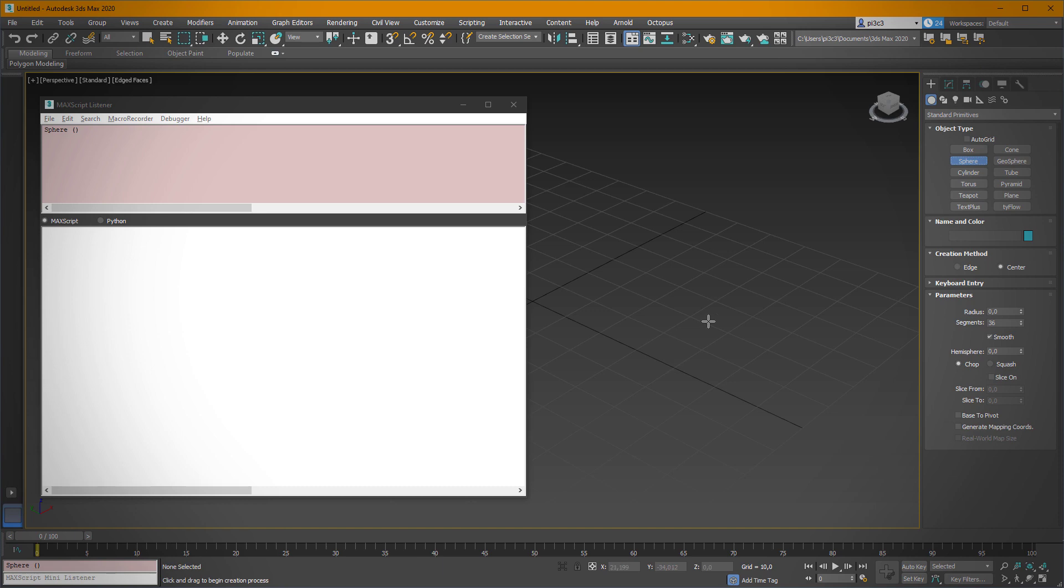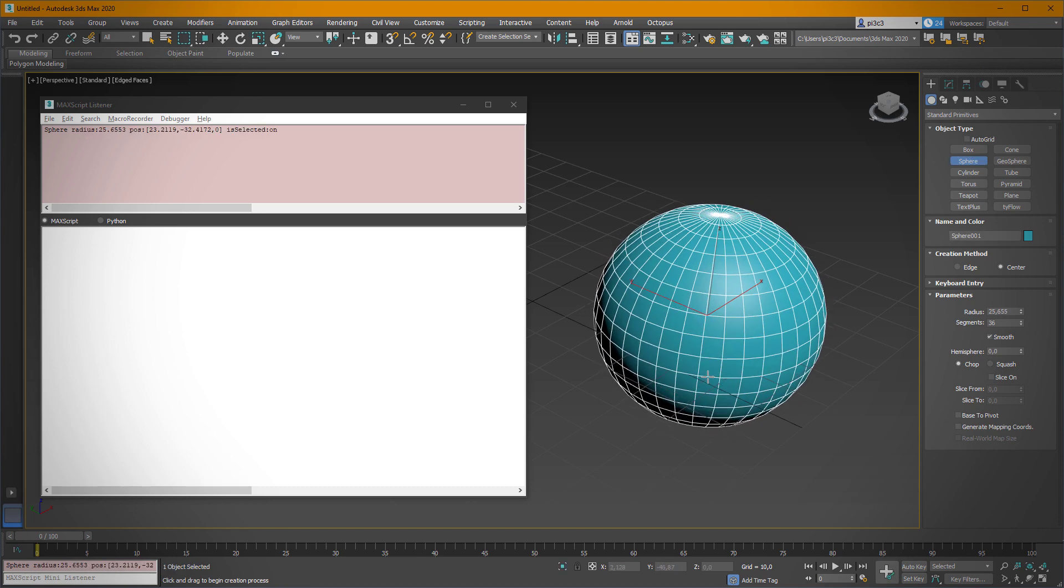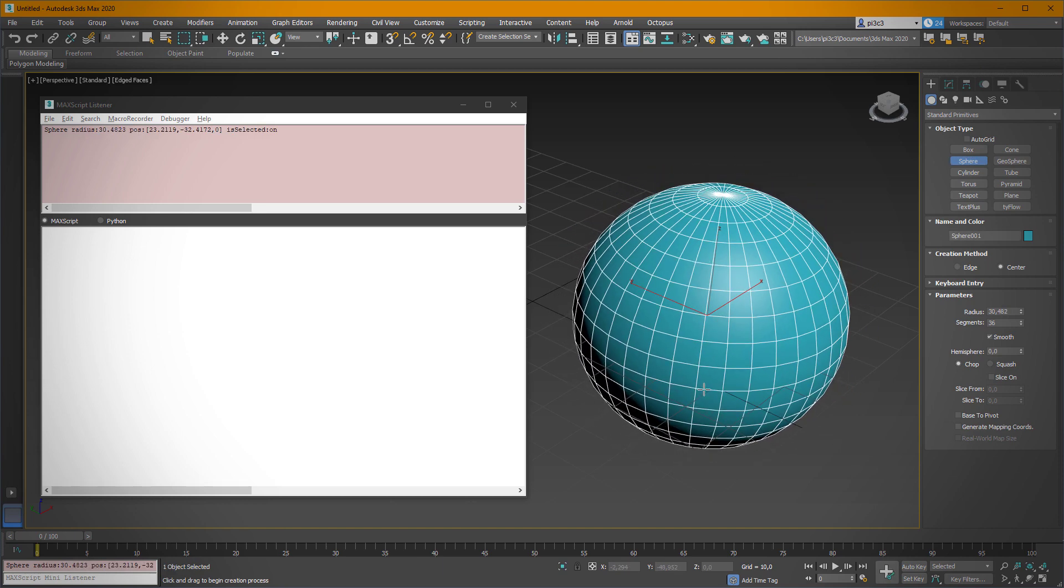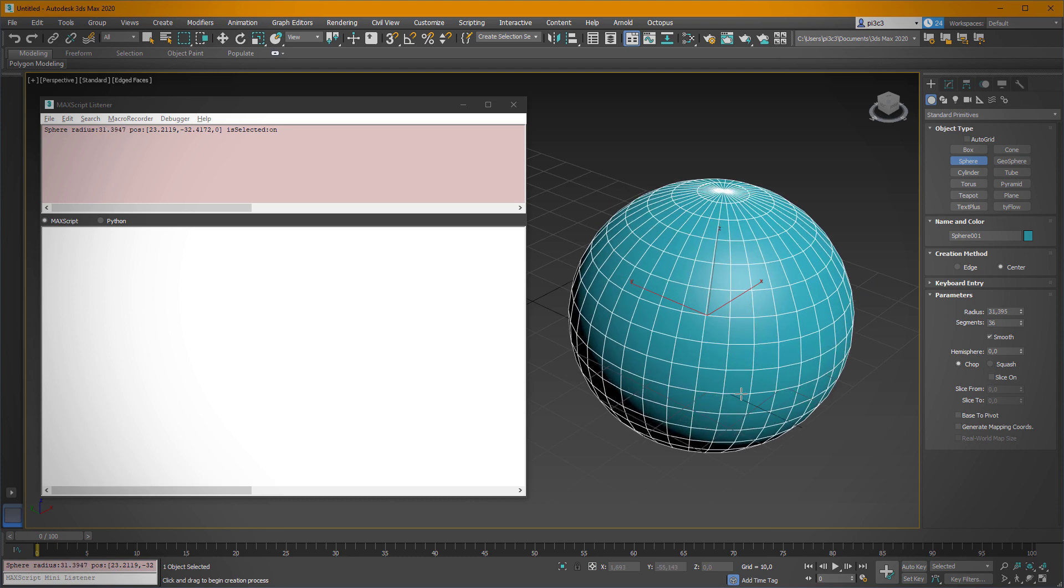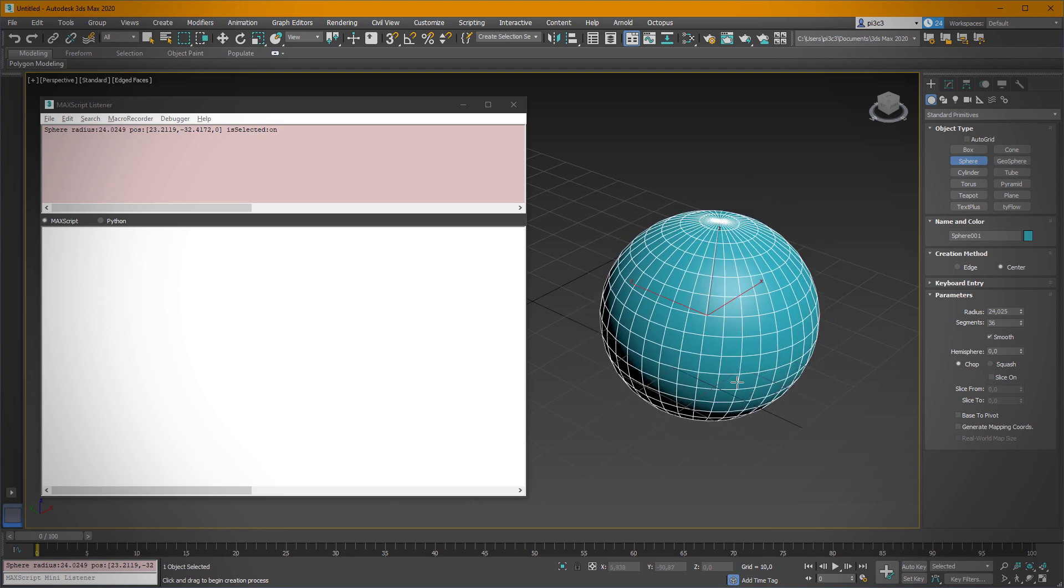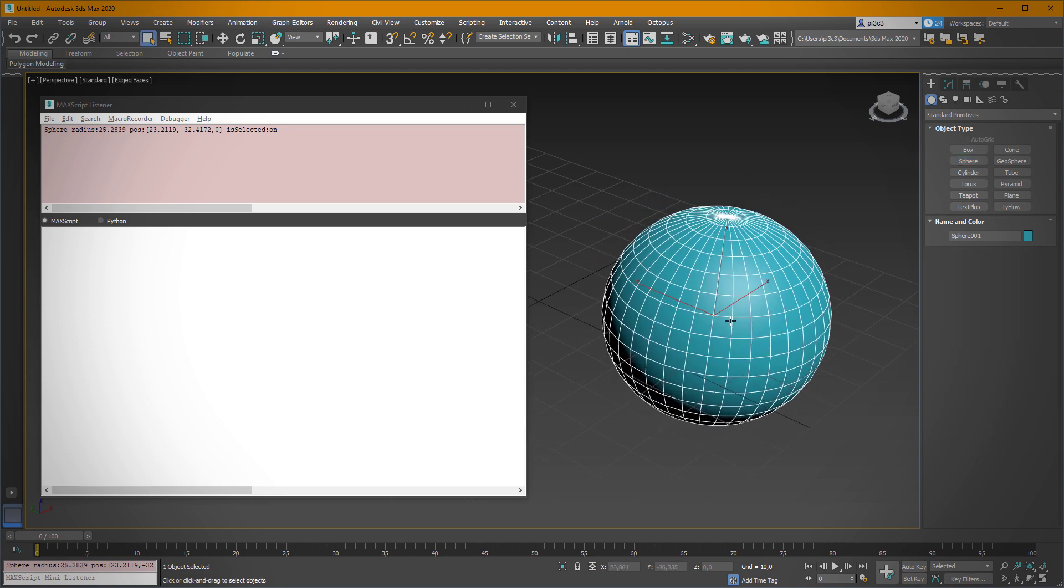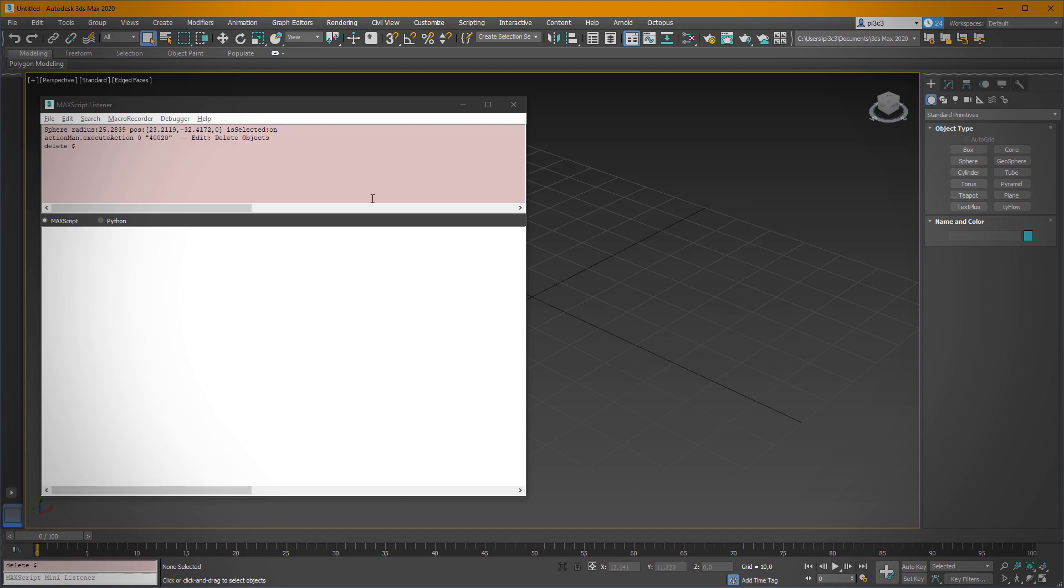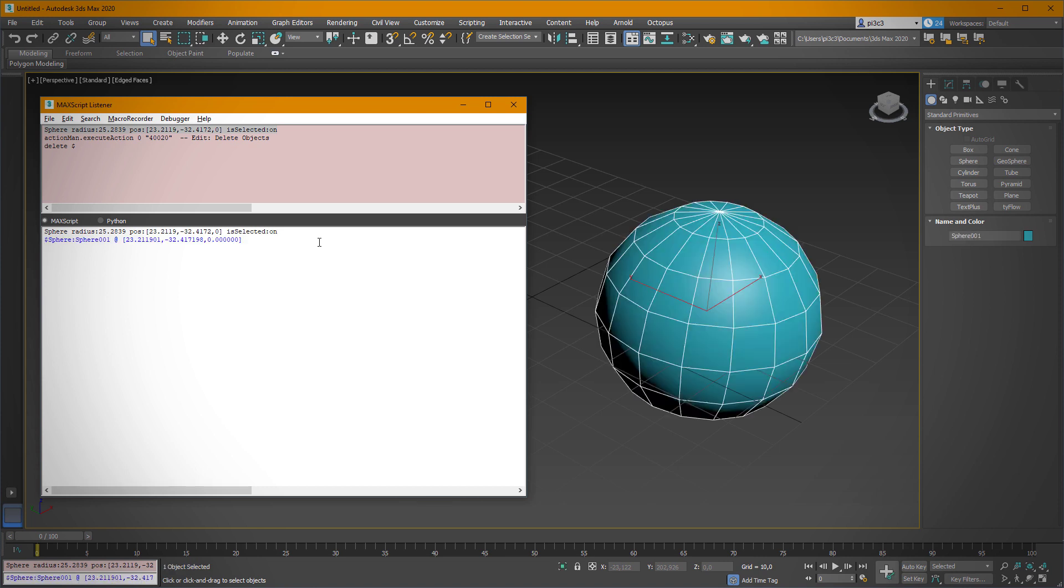Now, if you are creating a sphere, the macro recorder prints out the necessary code to re-execute it. So once we finish with this iteration, let's delete it, copy out this line, paste it here and hit enter. As you can see, we have recreated our sphere which we have created before.